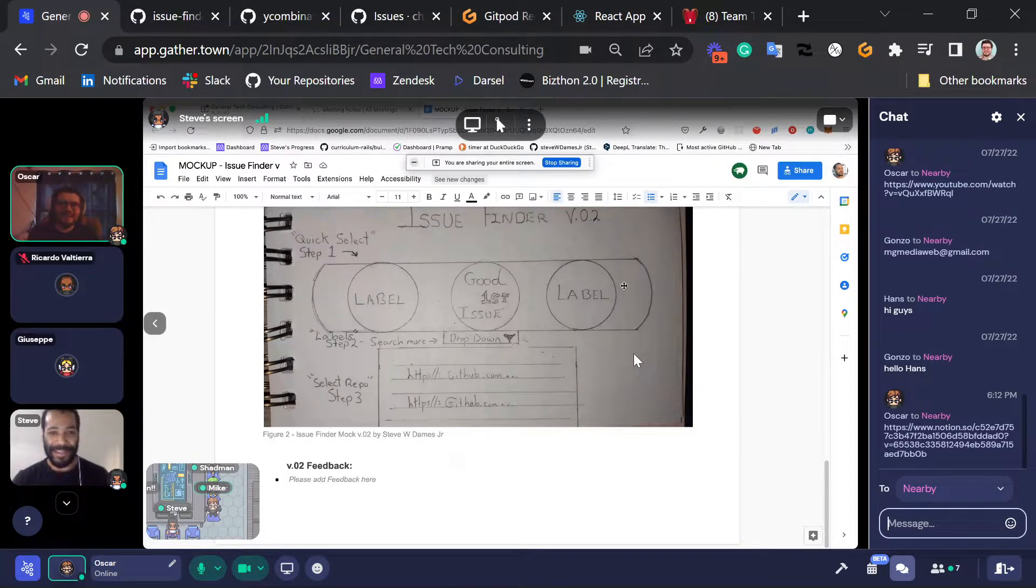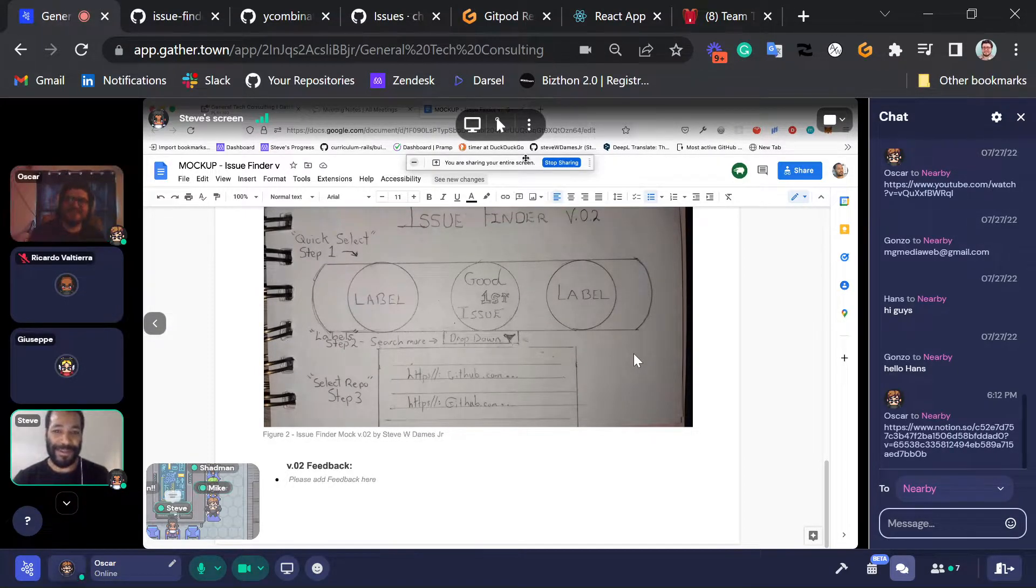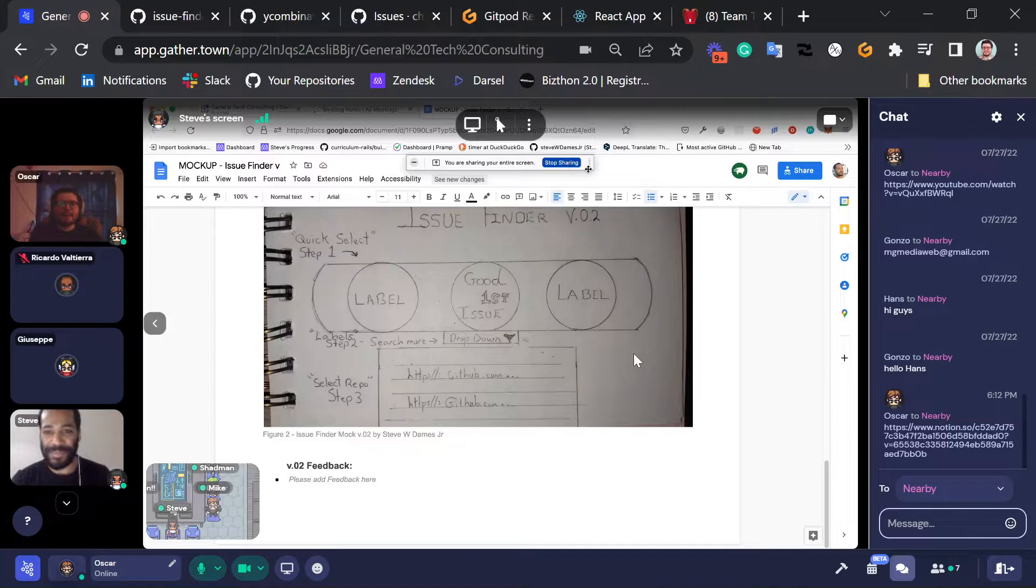I think that's the best idea. As minimalist as possible, or as simple as possible. Cool. Okay. So that's it. I guess I can stop sharing my screen, if that's okay. Thank you, Steve.